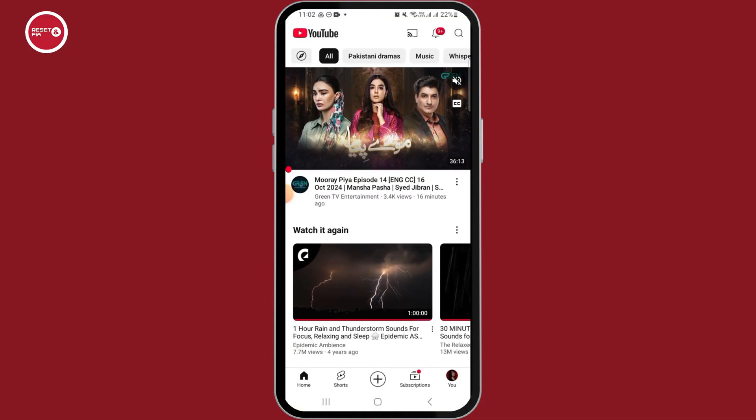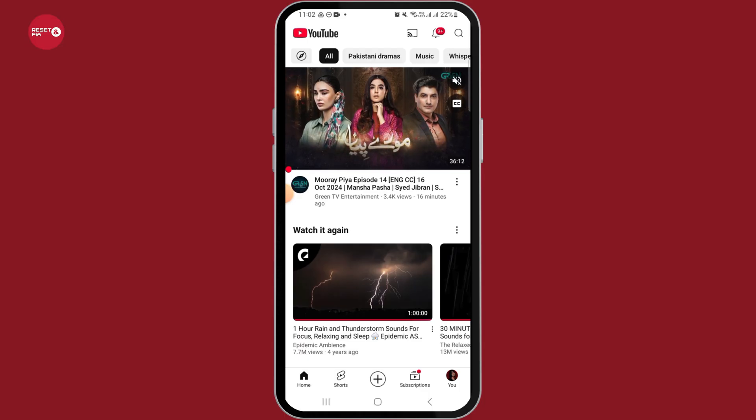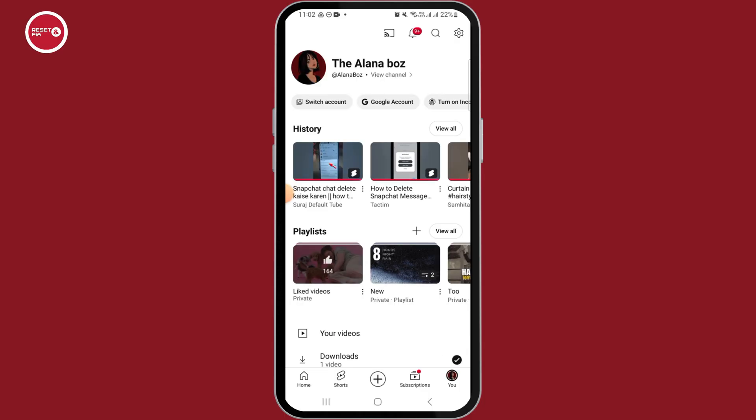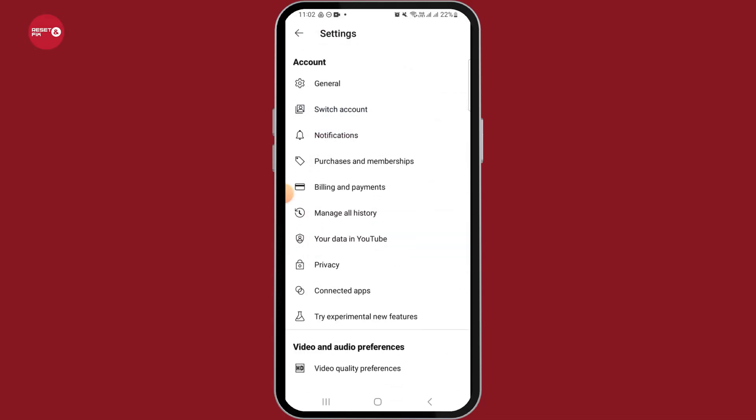Make sure to sign into your account. Now tap on the profile icon at the bottom right corner of your screen. Here you have the gear icon at the top right corner. Go ahead and tap on this to open up your settings.